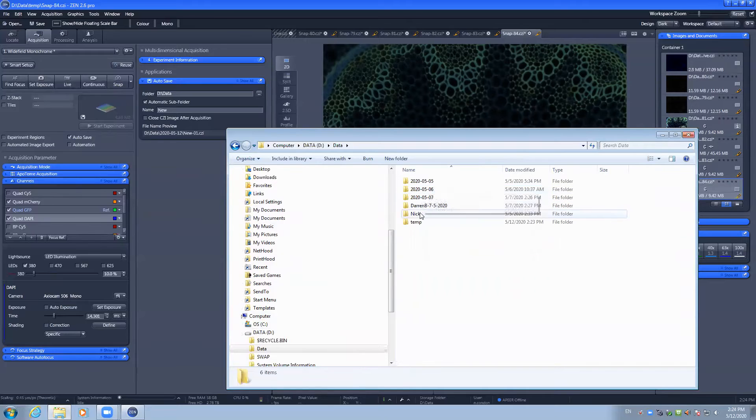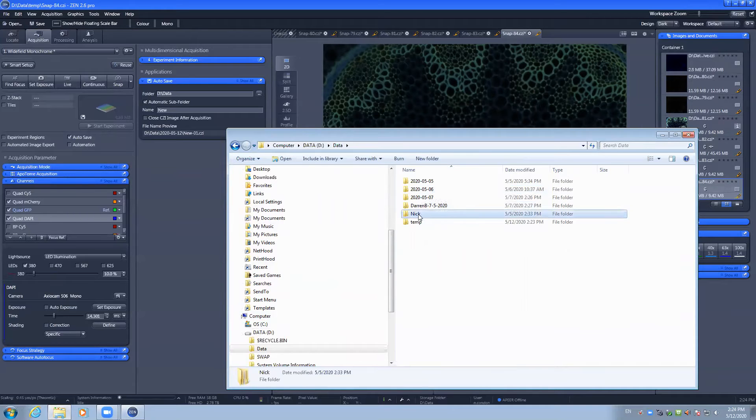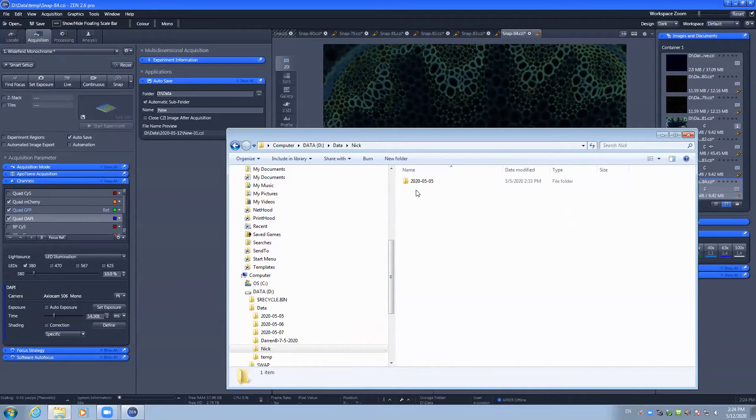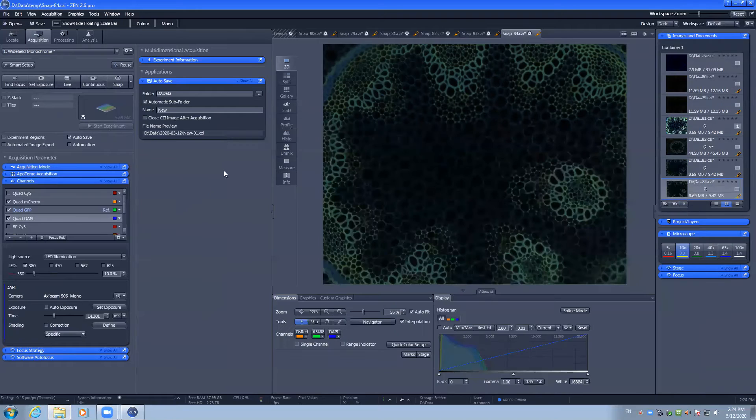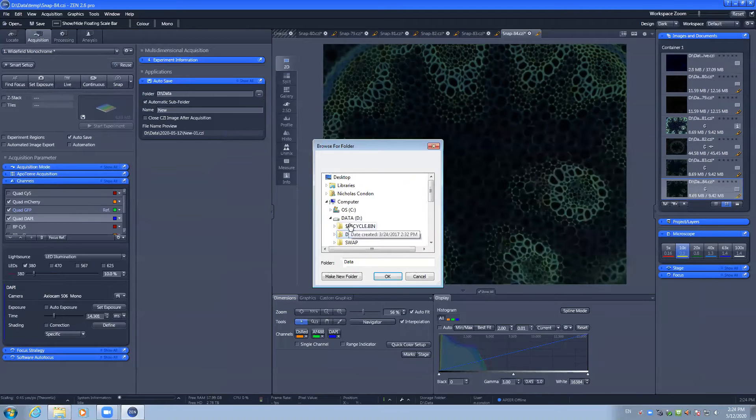You can create a folder with your name and this should be where you save your data during the imaging session. In the autosave, you want to point to that folder.